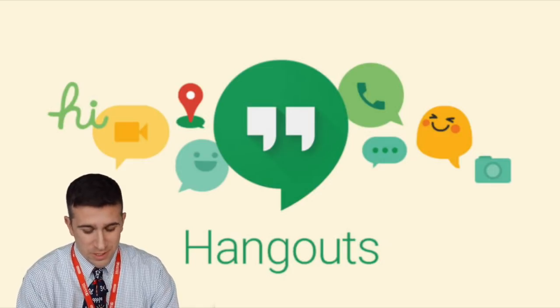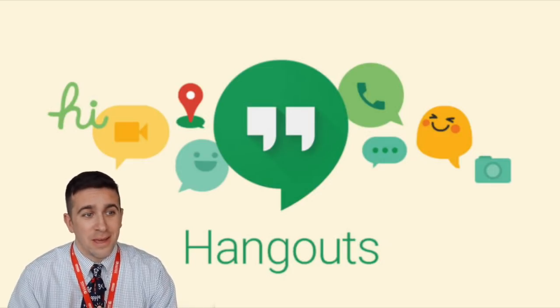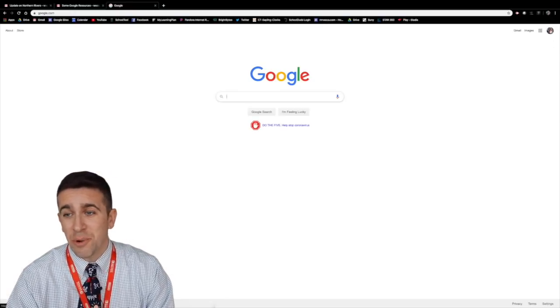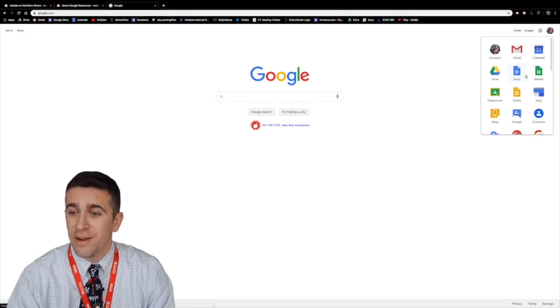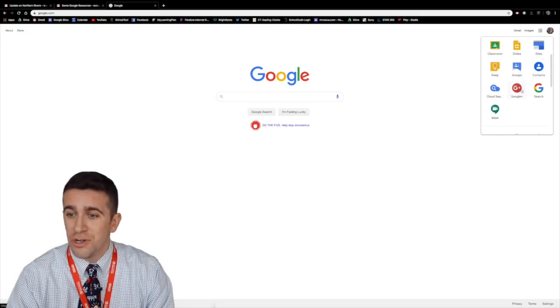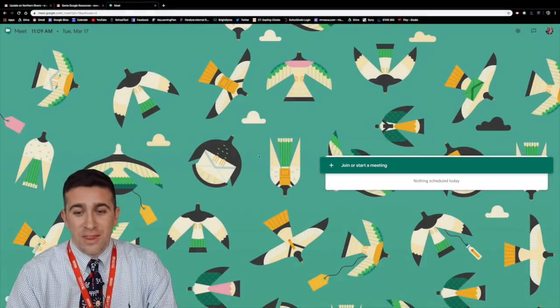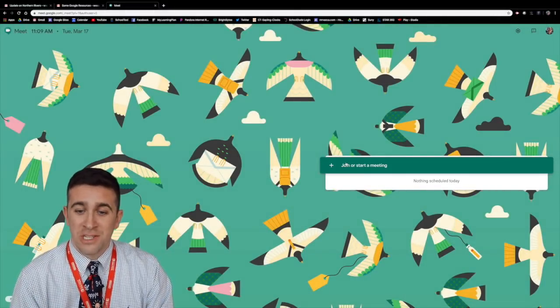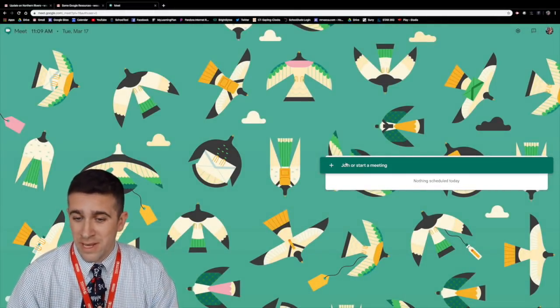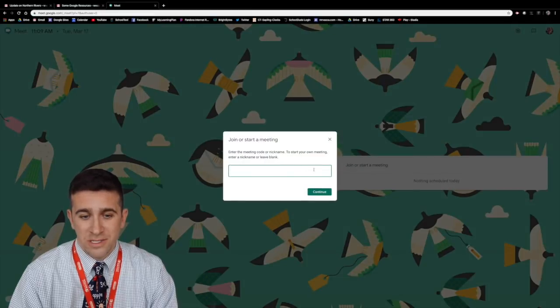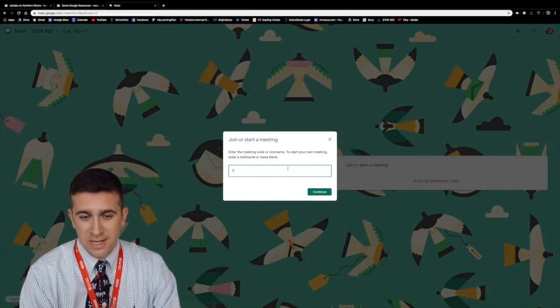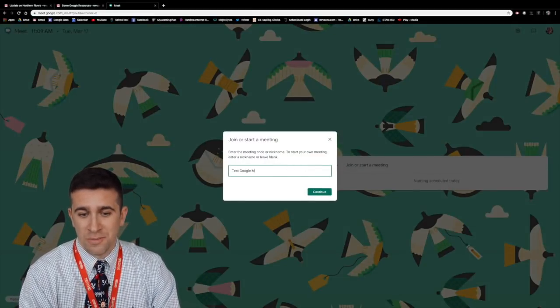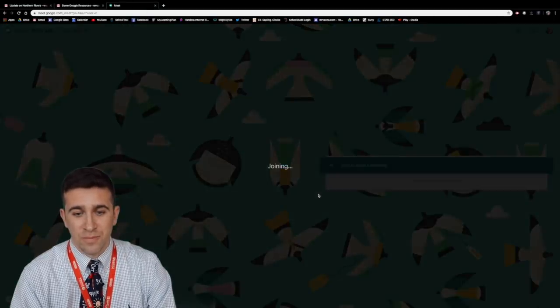Now for my first step I'm going to go to google.com, make sure that I'm logged in here in the top right corner. I'm going to click the waffle iron and I'm now going to go search for Google Meet. This is the home page and it's going to say join or start a meeting and all I have to do is click this little plus. I'm going to give it a code test Google Meet and click continue.